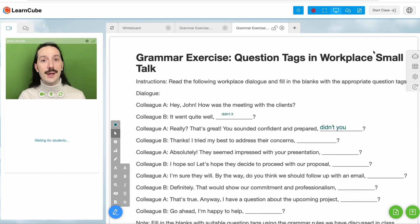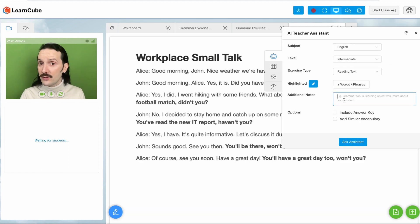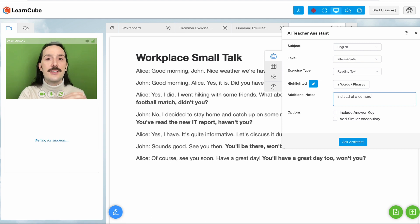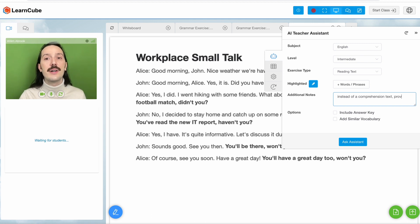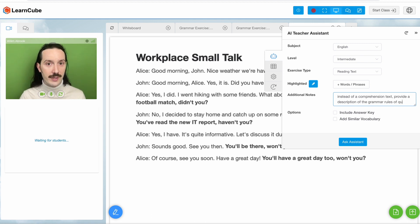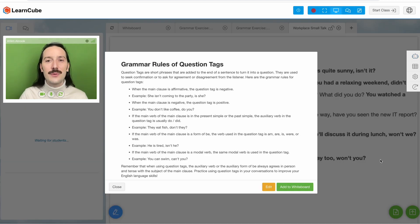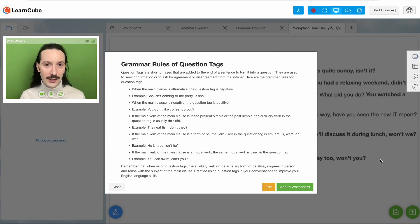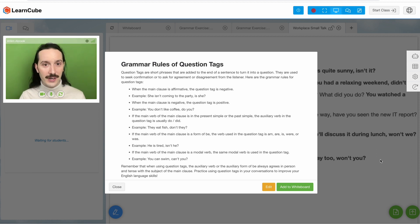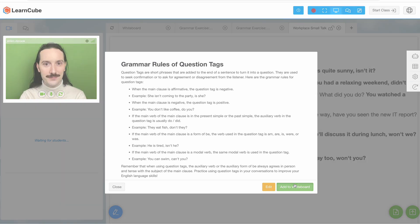I could also ask for an explanation of the grammar rules. So let me write, instead of a comprehension text, provide a description of the grammar rules for question tags. The result will come out like this, which is also perfect for introducing a new topic and will be super useful for my student to revise in their past class review.